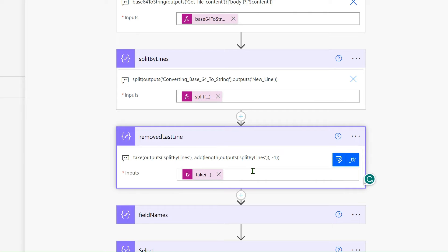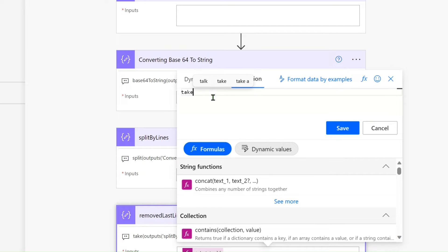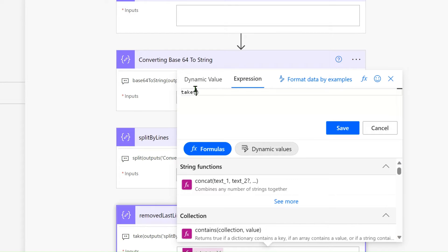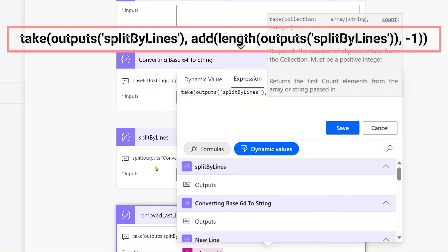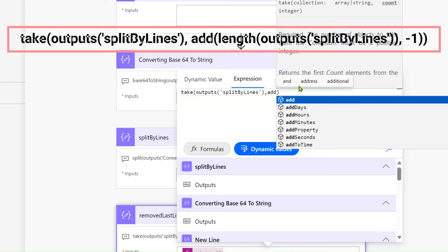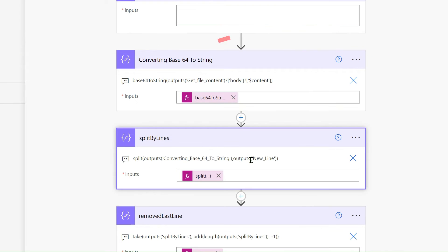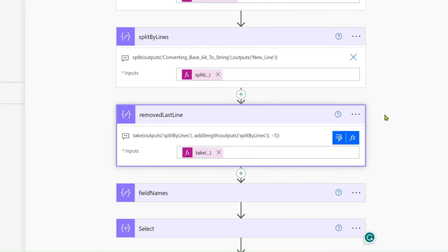Let me show you the expression. We use the take() function. The take() function takes a collection and an integer for how many rows to take. We pass the output of 'split by new lines', then take its length and subtract one — so it removes the last empty line.